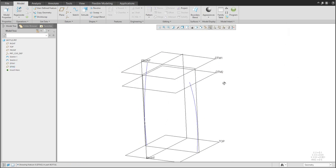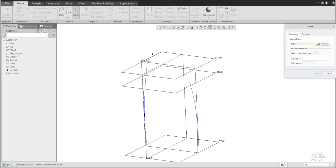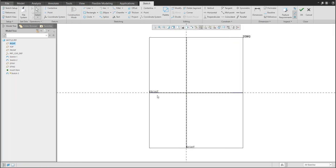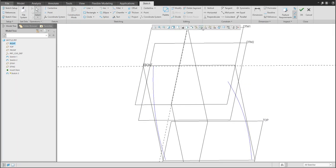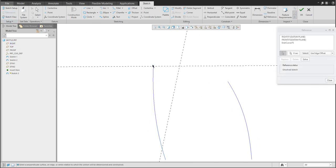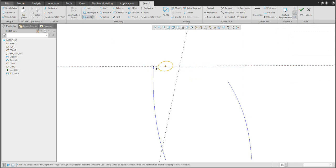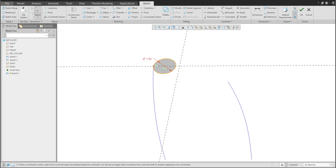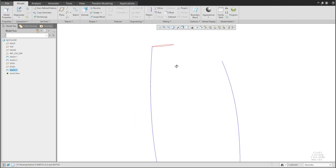I need these datum planes because on the top I'd like to create a new sketch. It's better to select the endpoint reference directly, because if you create a circle the system can automatically snap to it. The dimension will be 1.5 — this is the top of the bottle.